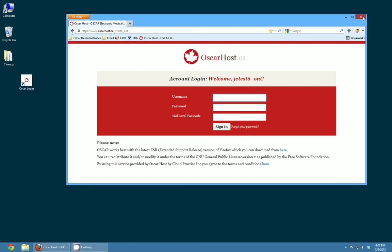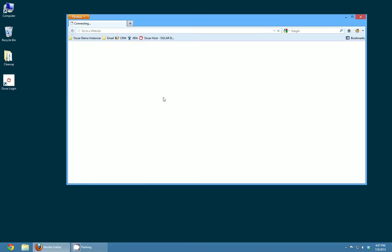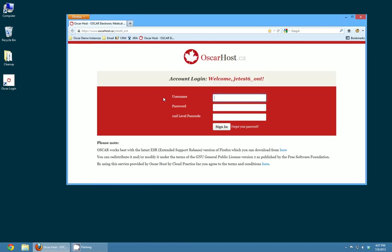Then if I close this page anytime I want to access Oscar with one simple action all I have to do is double click on this link and it opens up my Oscar website just like that.